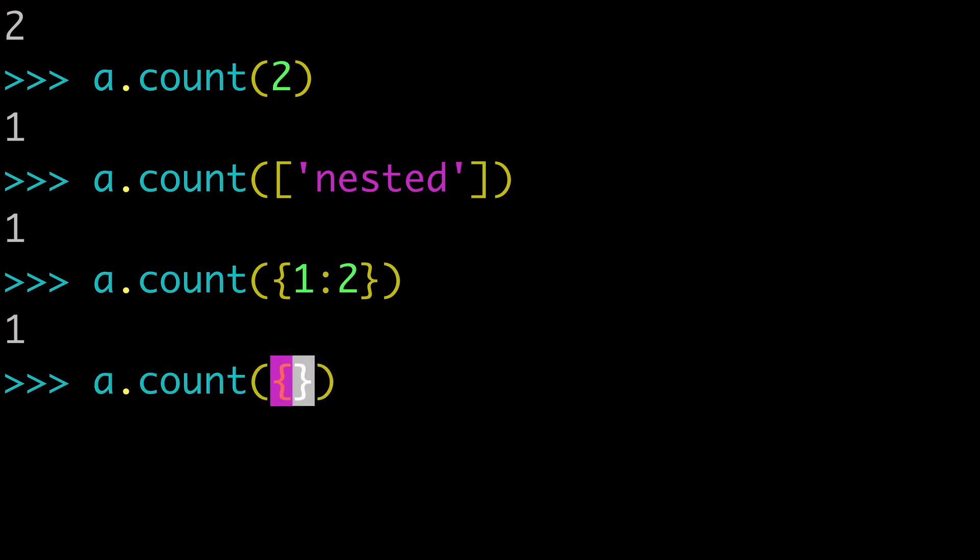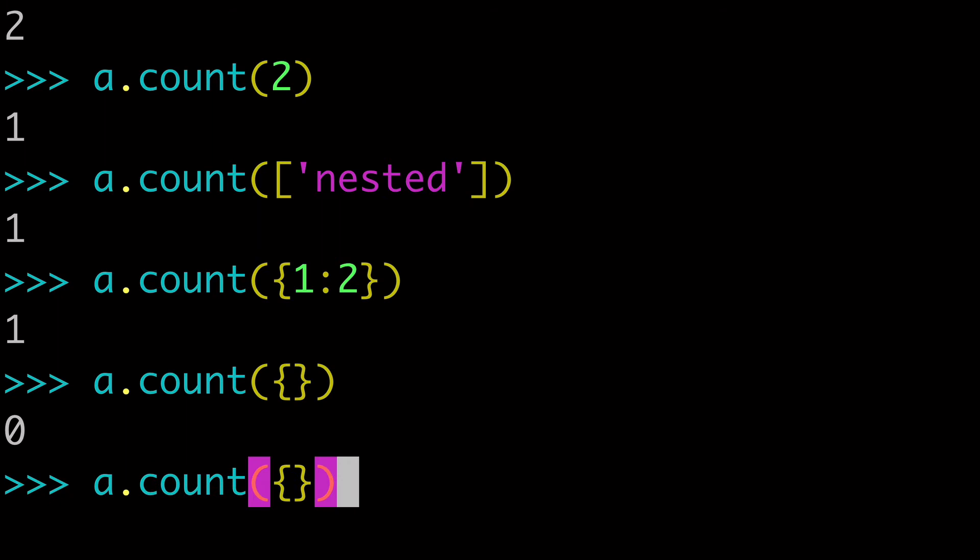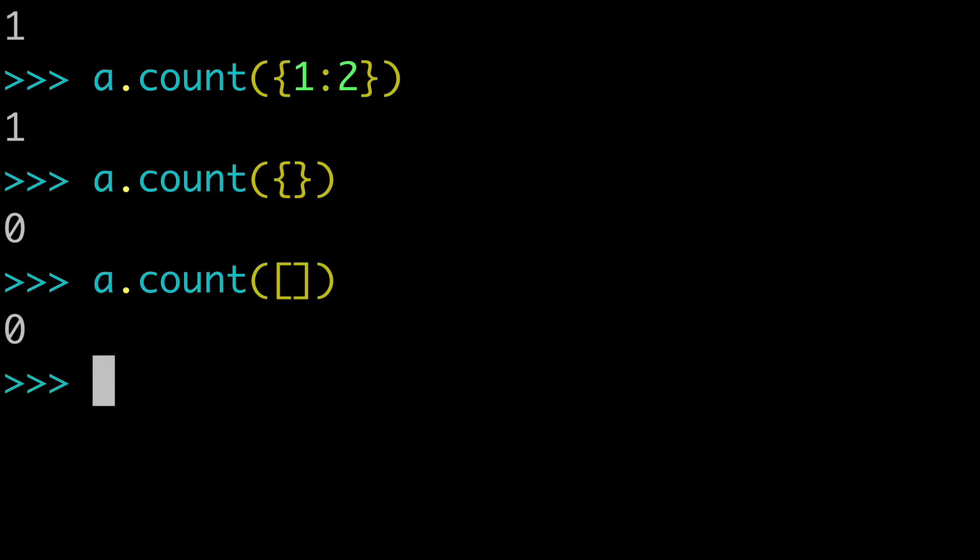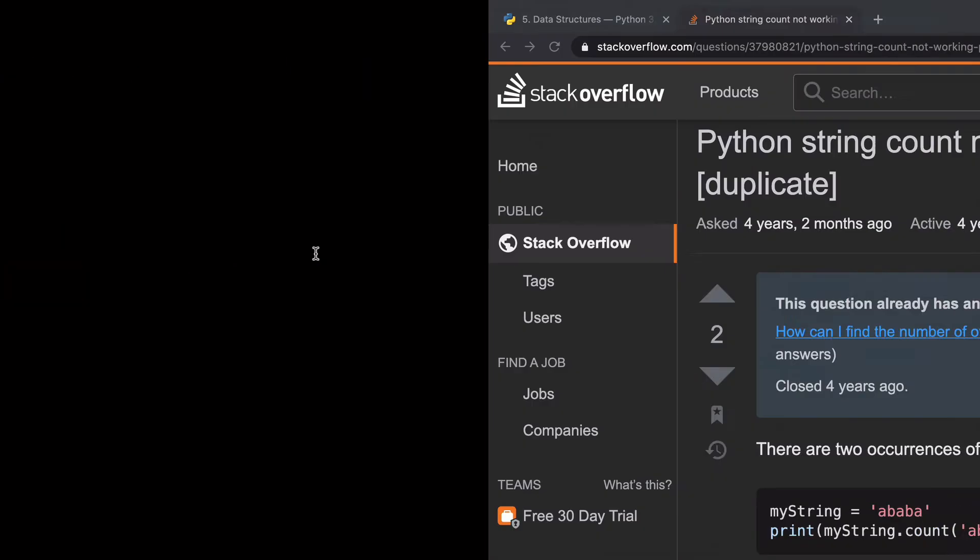Of course, if we pass an empty dictionary or an empty list, we're going to get zero because we don't have any empty dictionaries. We don't have any empty lists. So pretty intuitive, pretty straightforward. That is the basics of how to work with the count list method.